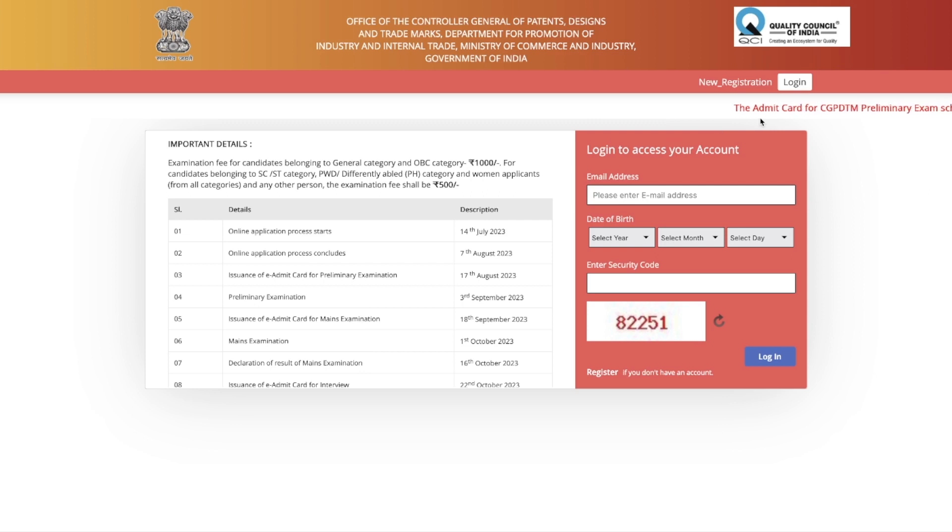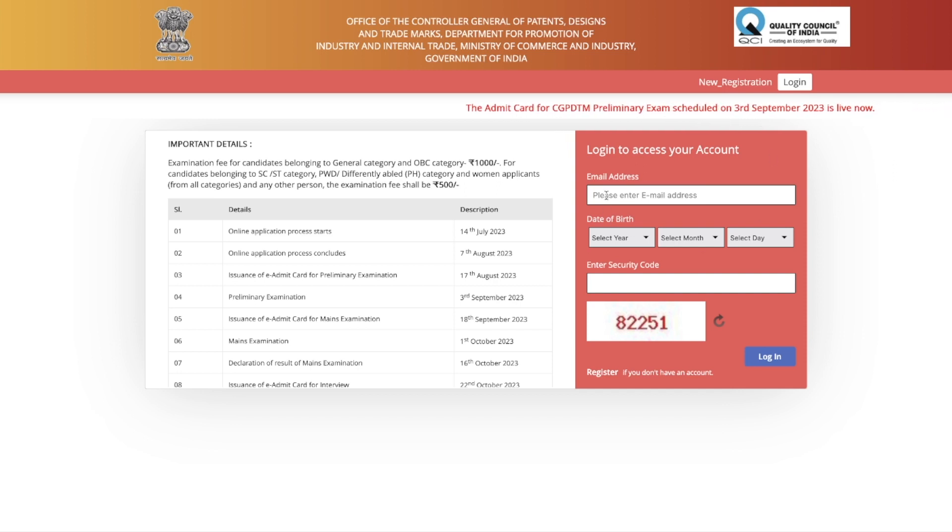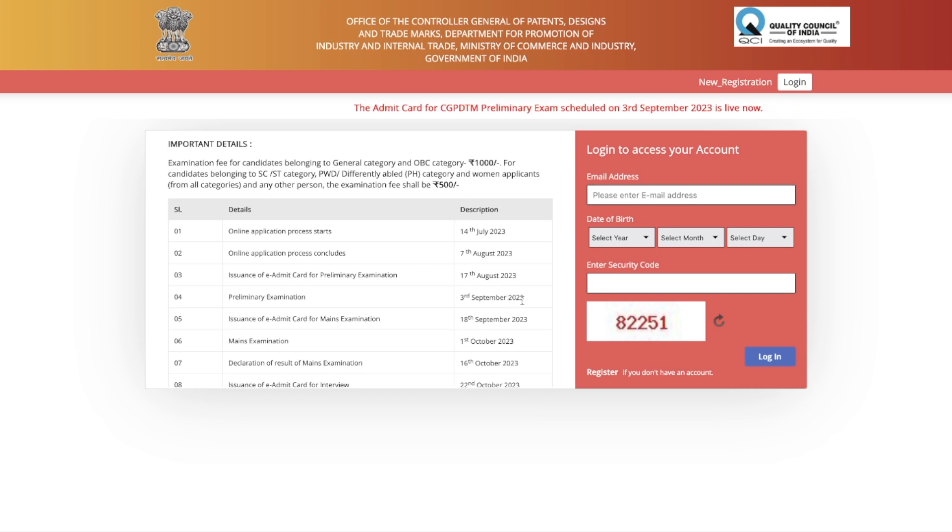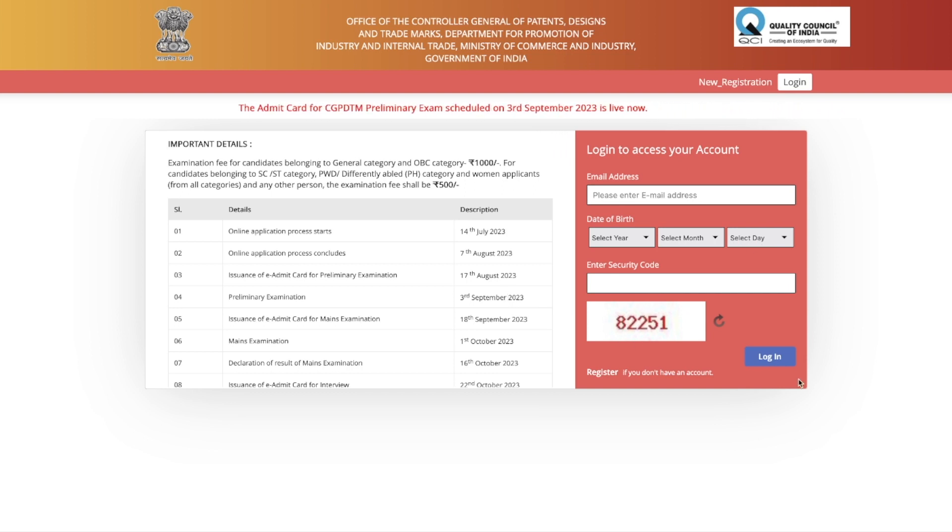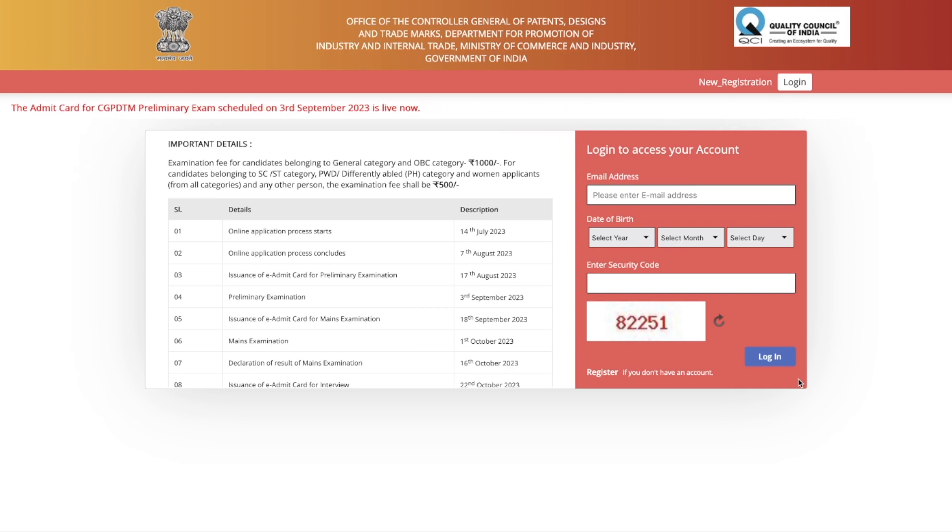All you have to do is come to this website. I will give you a link in the description of this video. Just click on that link and you will be taken to this particular page. You have to fill your email address, your date of birth, and this security code, and just log in. That's how you will be able to see the download admit card button. I will quickly show you what you are going to see.